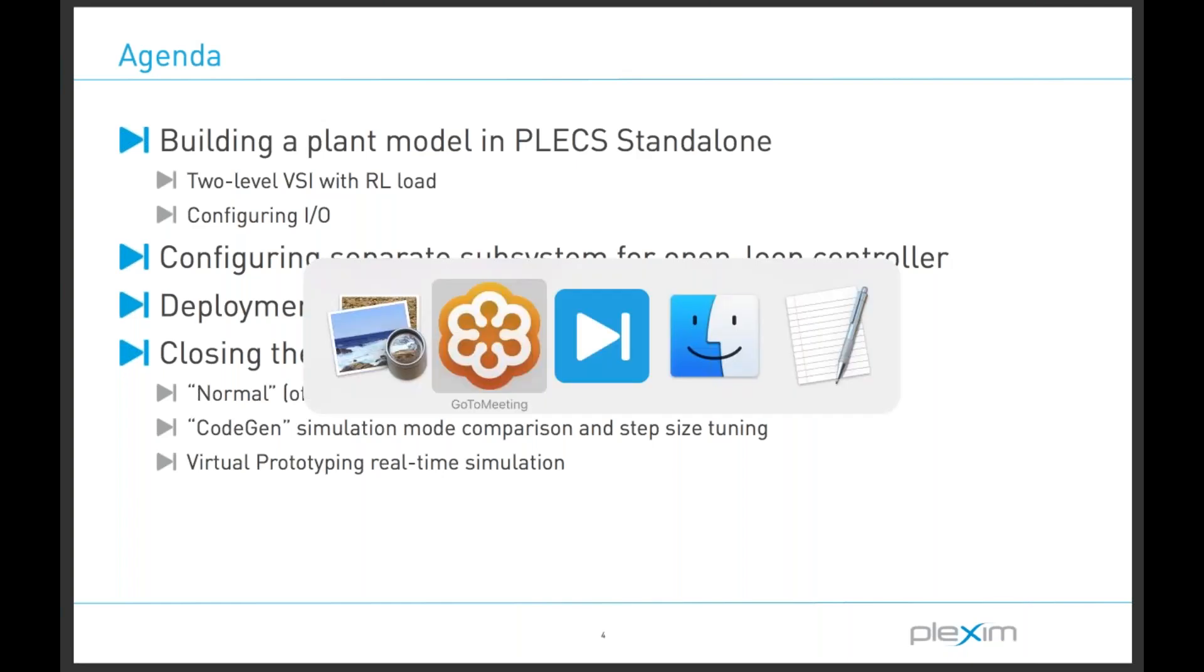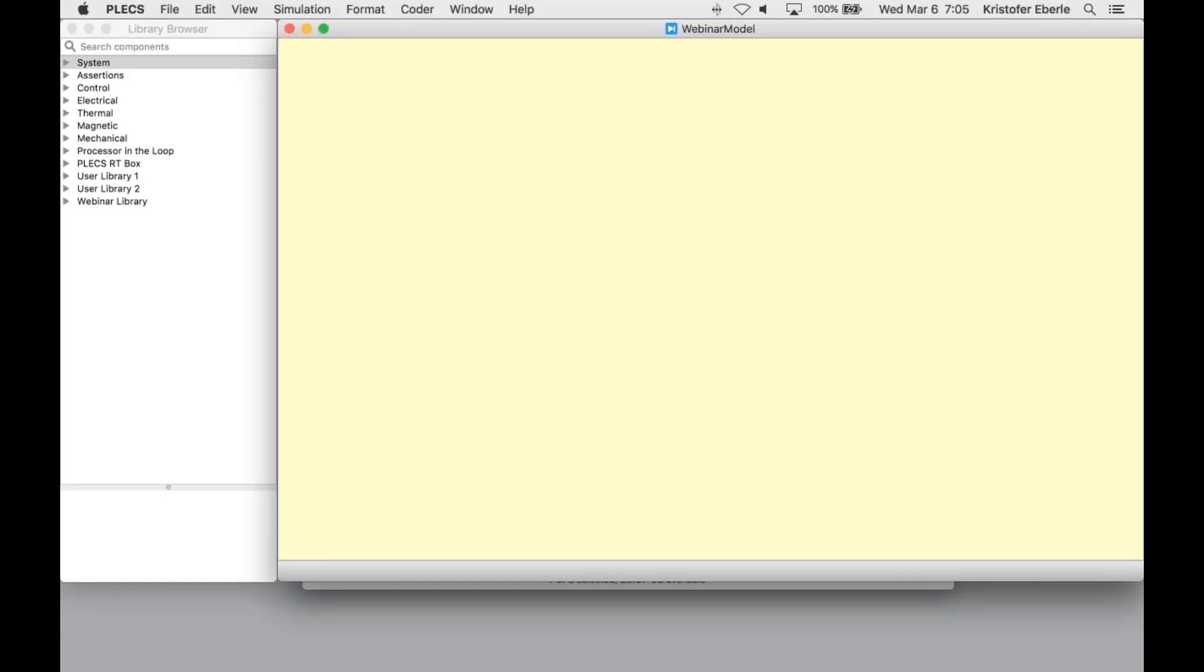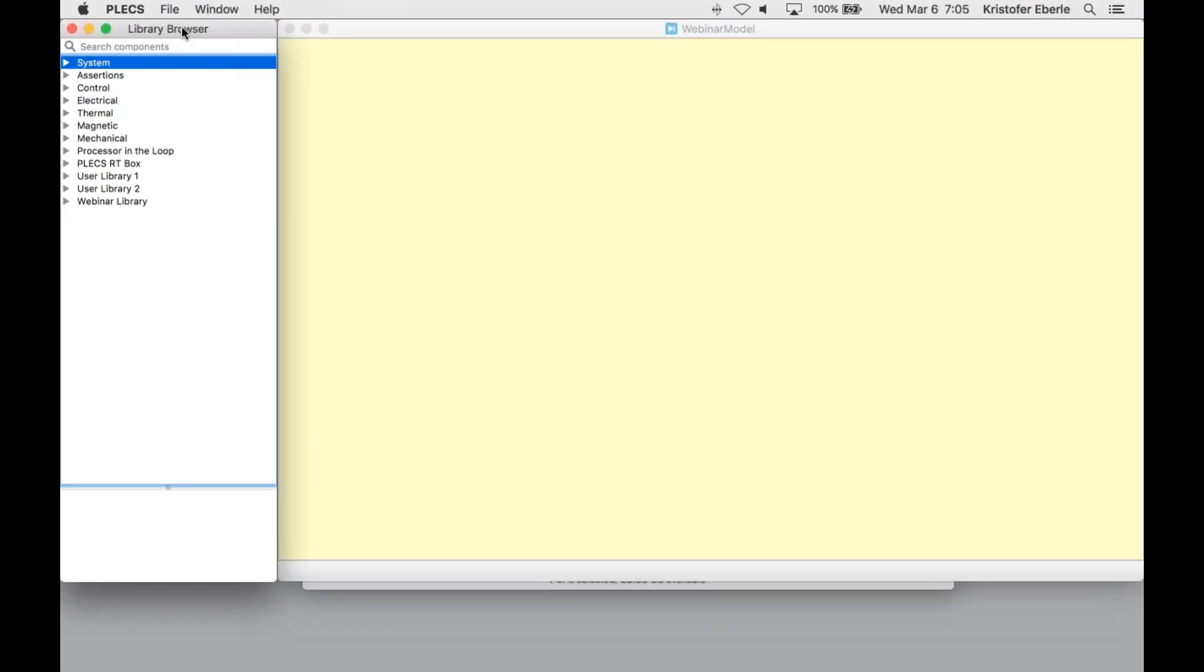Let's get started here. We'll open up PLEX and on the right-hand side of the screen, you can now see the PLEX schematic where all of the modeling takes place. It will also serve as the principal interface to the RT box when the real-time simulation is running.